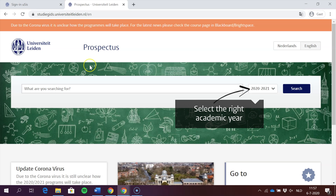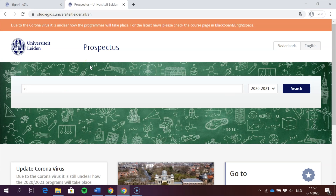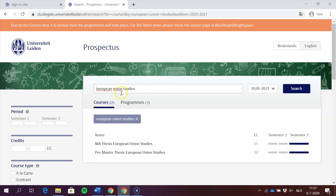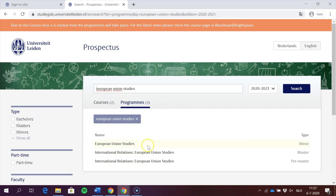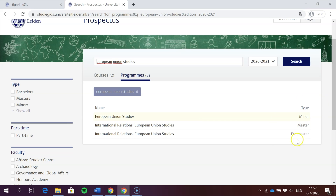Here is the prospectus open page. I'm going to type in 'European Union Studies' and this is what you get. Make sure to select 'Programs' and then this is what pops up. Make sure to select the right program — for example, here you can see minor, master, and pre-master.